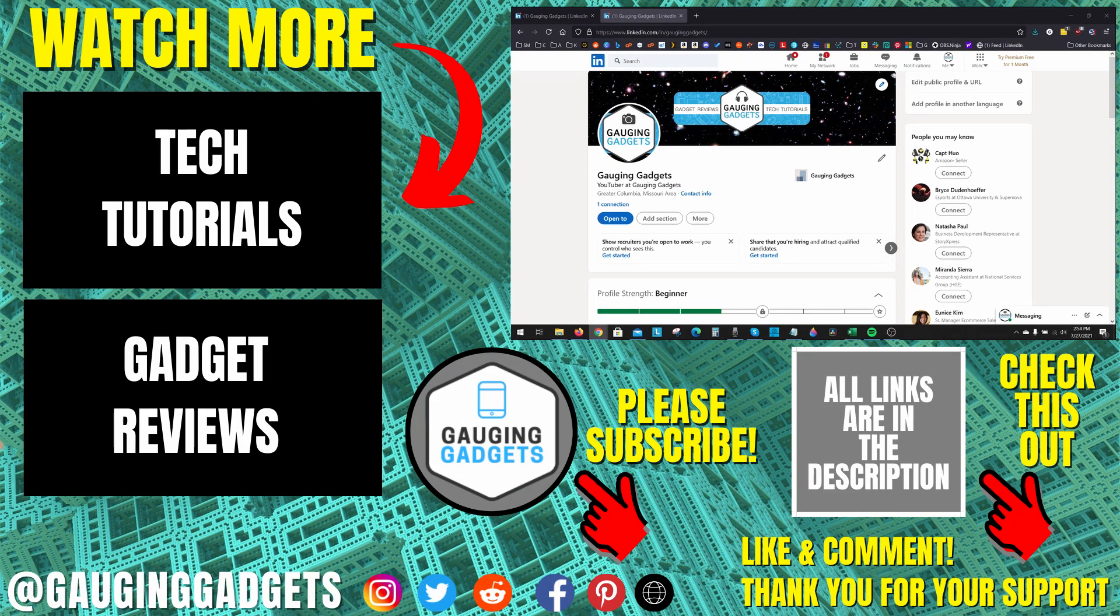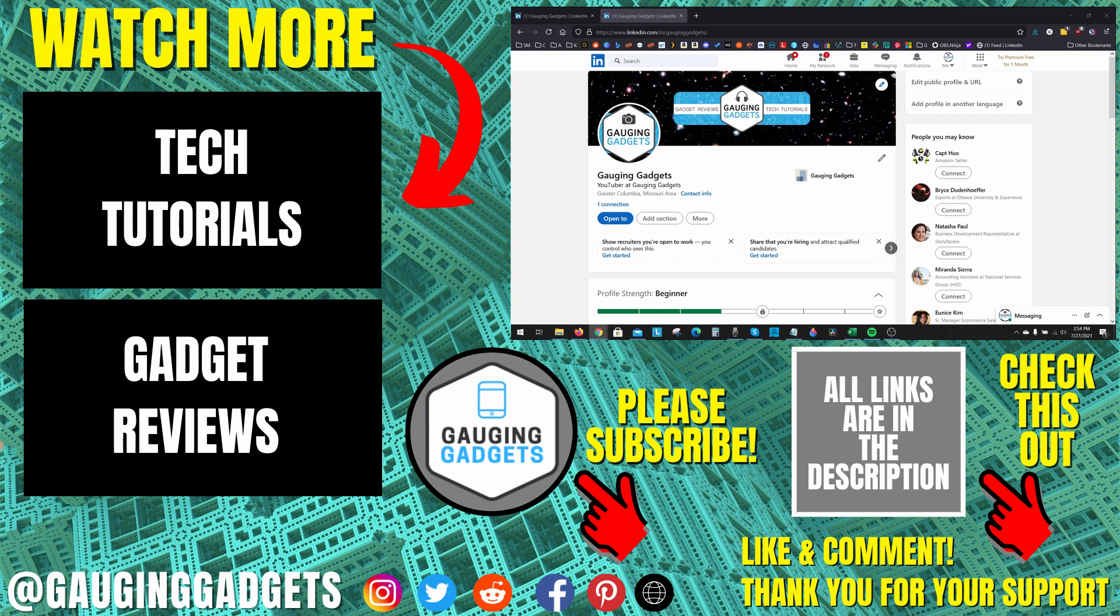All right. So that's how you create a custom LinkedIn profile URL. If you have any questions about this, leave a comment below. I'll get back to you as soon as I can. If you'd like to see more LinkedIn tips and tutorials, check the links in the description. If this video helped you, give it a thumbs up and please consider subscribing to my channel, Gauging Gadgets, for more gadget reviews and tech tutorials. Thank you so much for watching.